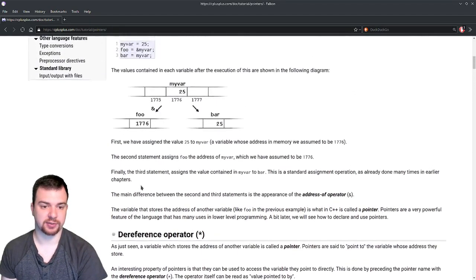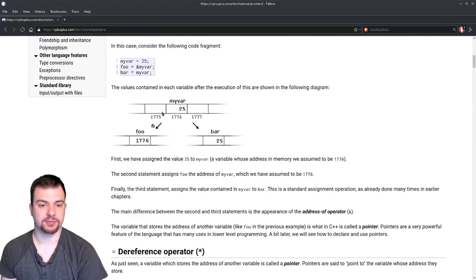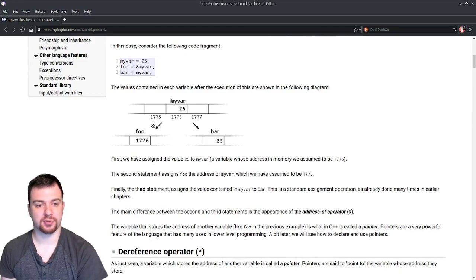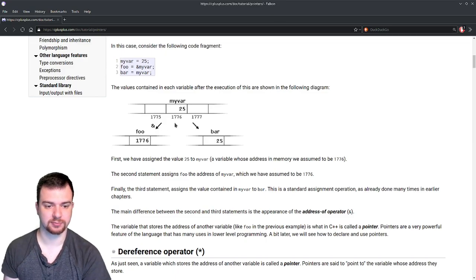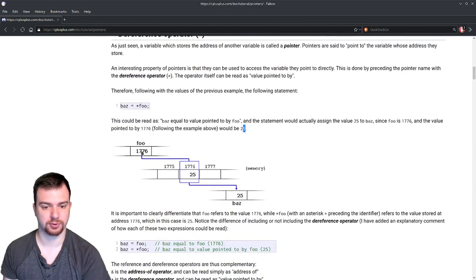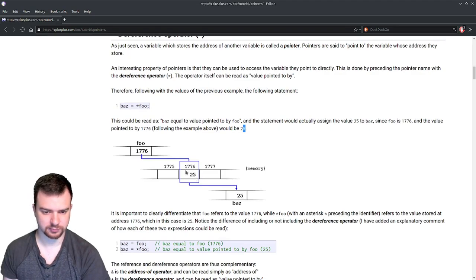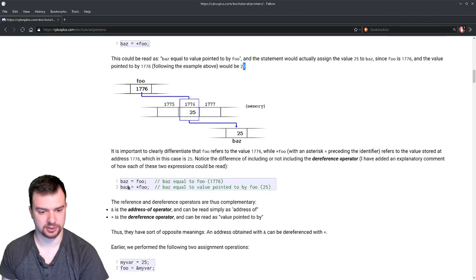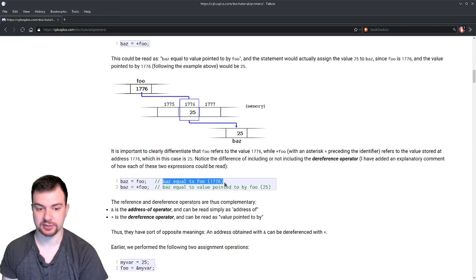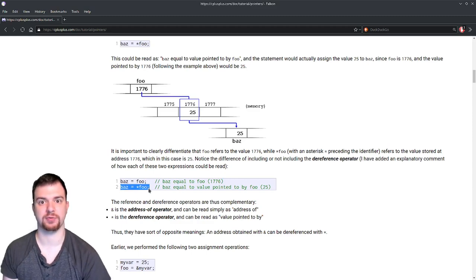foo is 1776 — we got that by getting the location in memory for myVar earlier. So 25 is currently at 1776 because it's associated with myVar, and we got its address: 1776 points to 25. foo is pointing to 25, so baz also equals 25. Looking at two lines: baz = foo gives you 1776, whereas baz = *foo gives you the value pointed to by foo, which is 25.